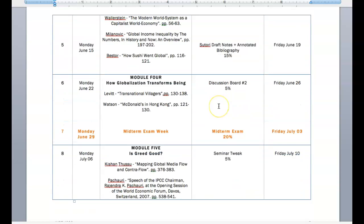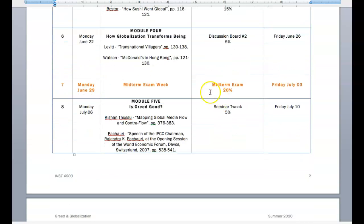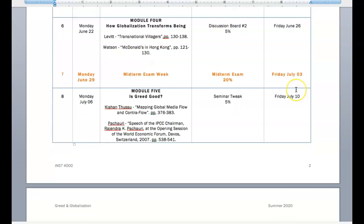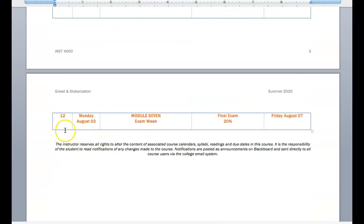There are exams in this course I should let you know about. We have a midterm. You have a whole week to tackle this midterm assignment. And we have a final exam, which is, of course, the last week of our course together.